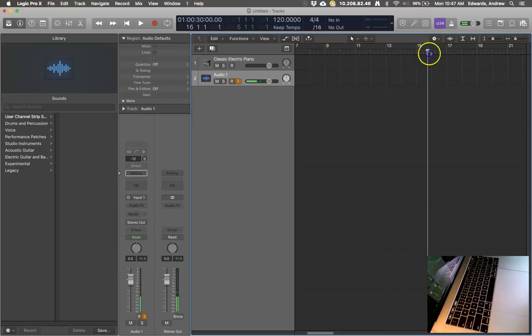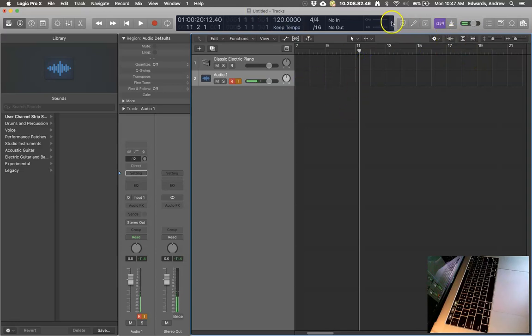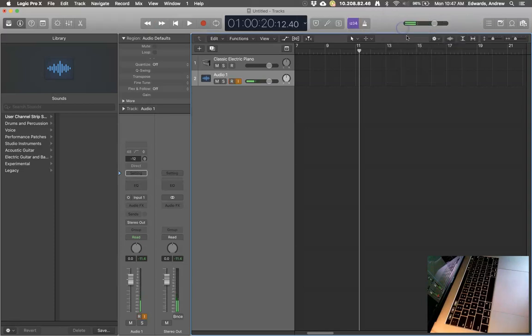So any of those options will give you the different scenarios that you need for telling the time. The most obvious one being just time.